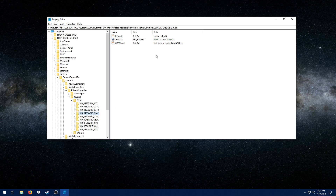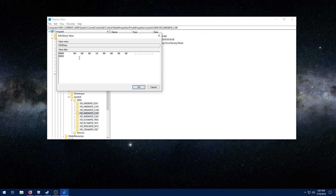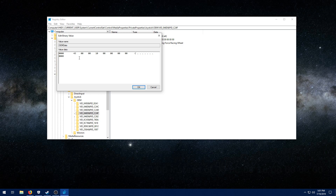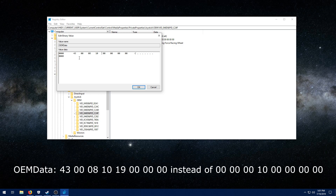Then look for the C24F item and click on it — your registry key will look something like this. What it's supposed to be reset to is: 43, 00, 8, 10, 19, 00, 00, 00. Change it to that instead of what it was previously, and hit OK.